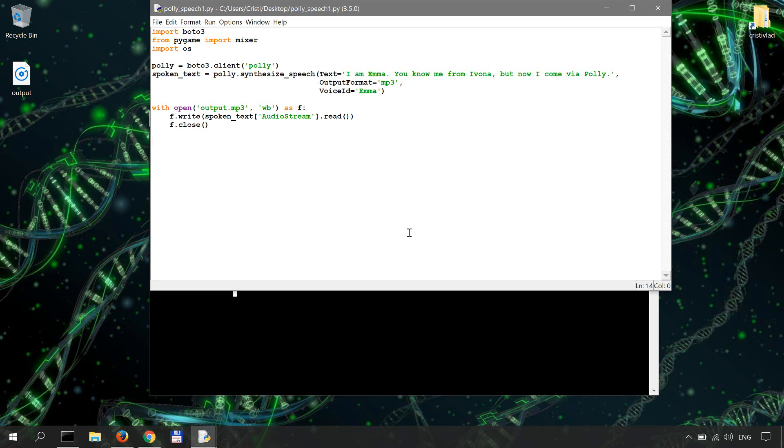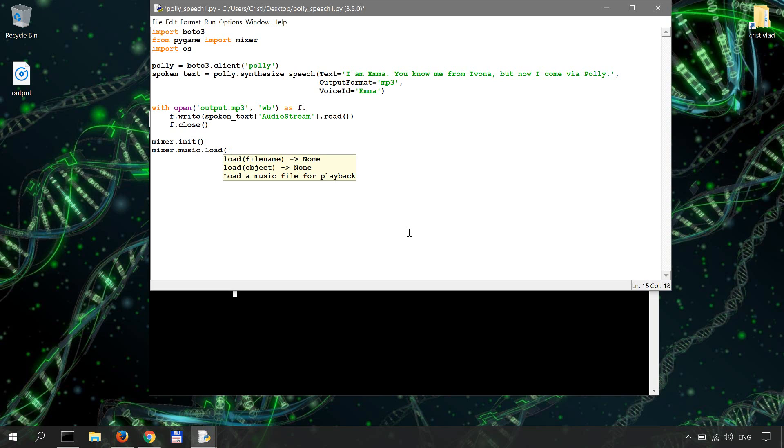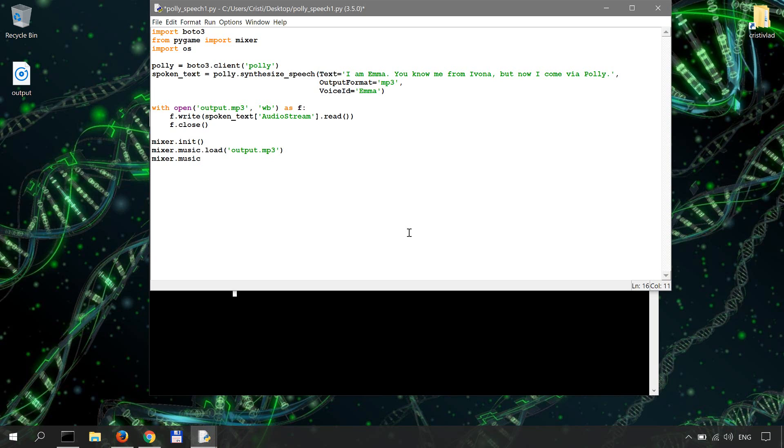So mixer, we're going to initialize the mixer first and then we're going to load our output, so mixer.music.load our output.mp3, and then we're going to play mixer.music.play, so we're going to play whatever is loaded.